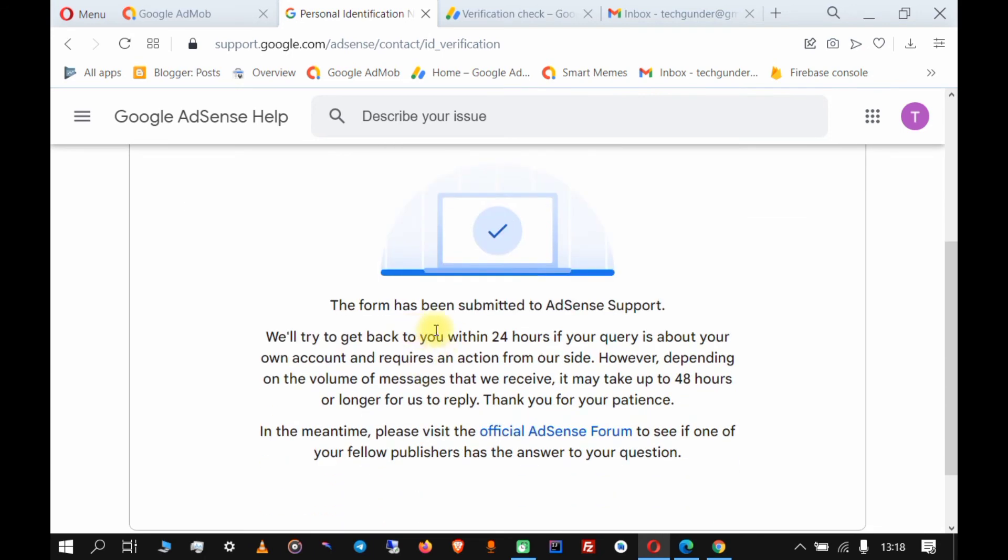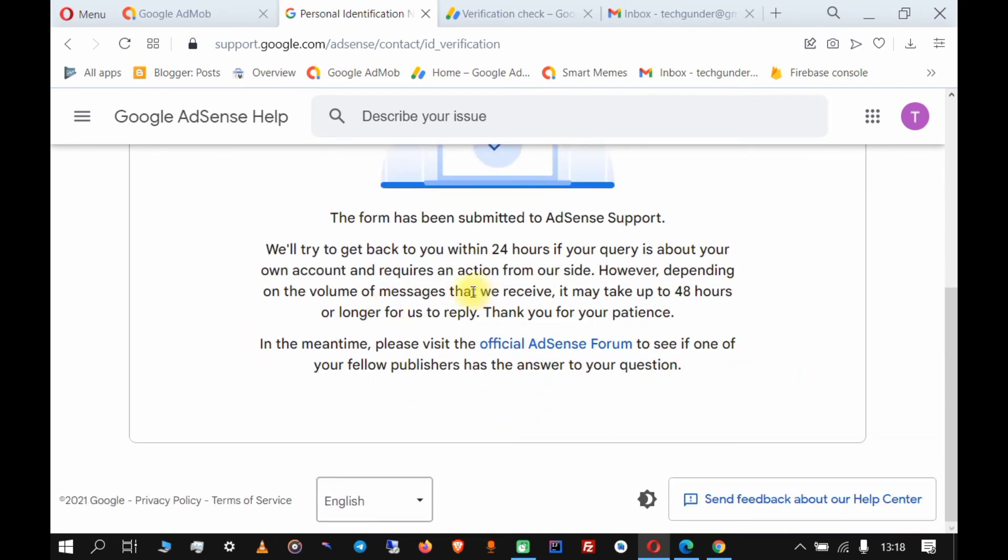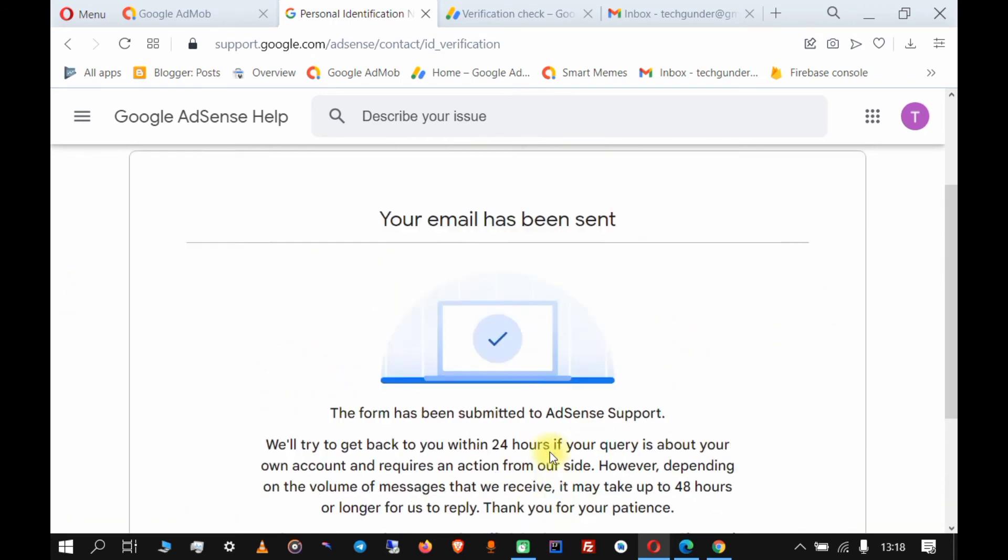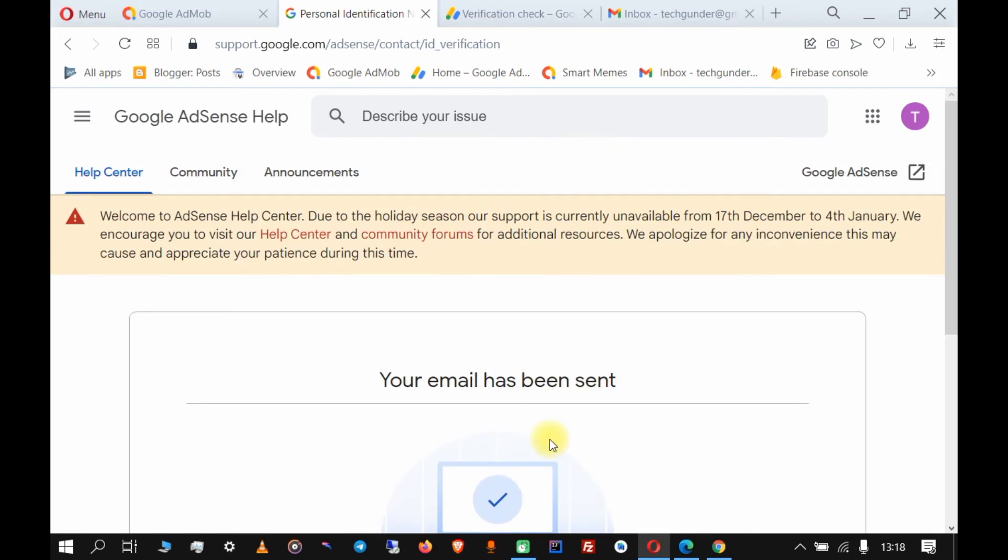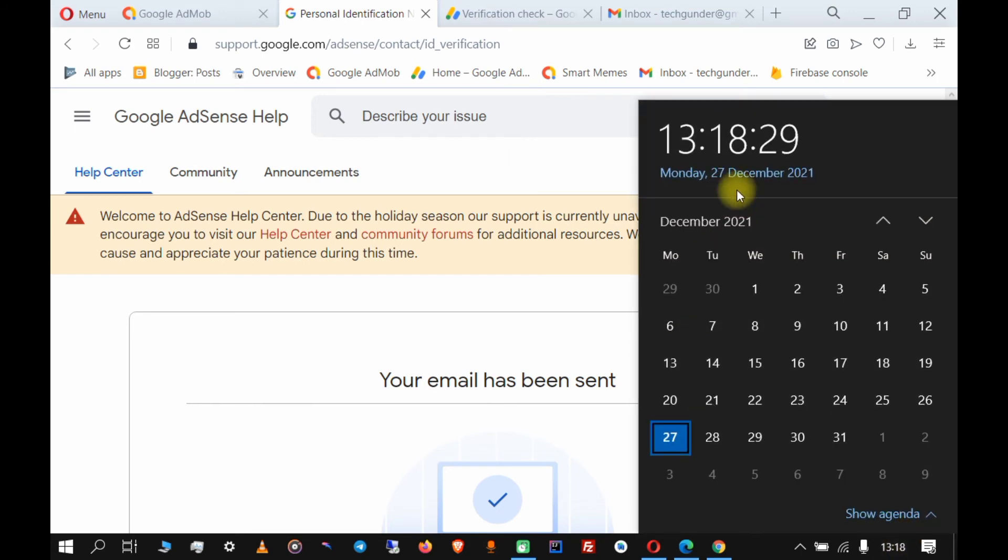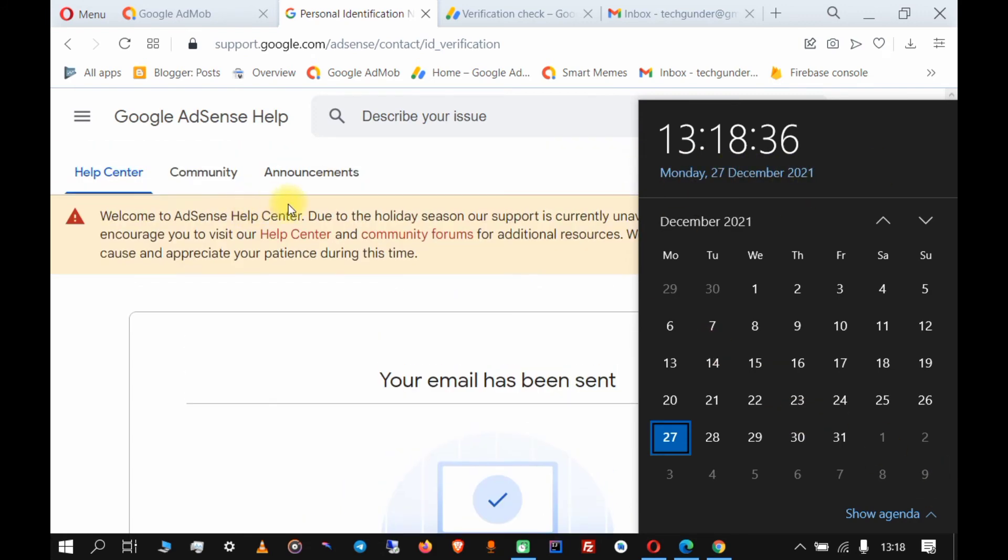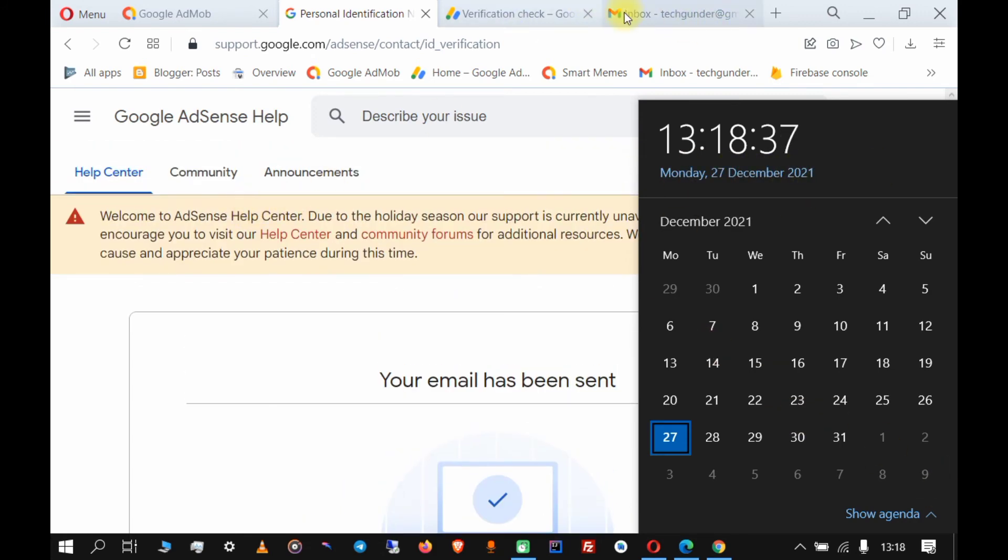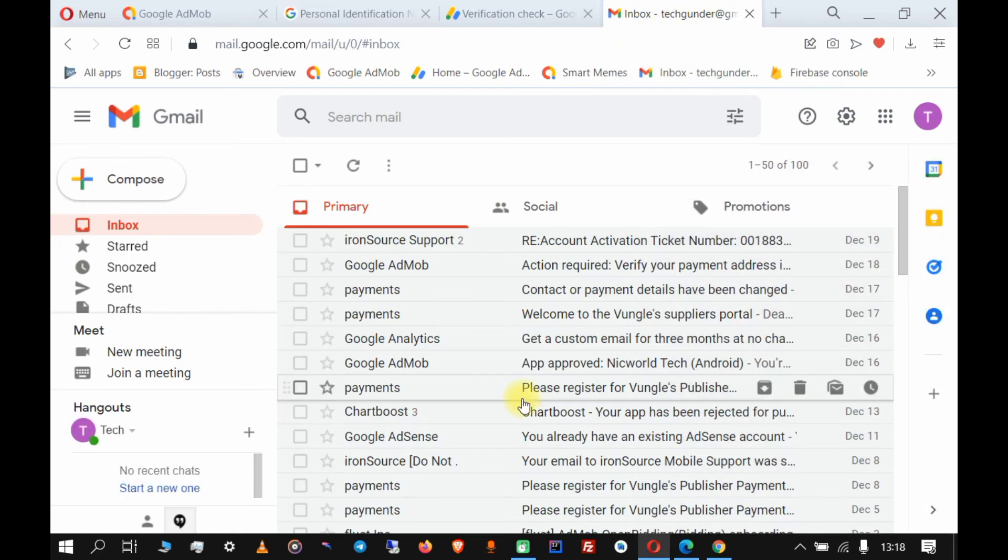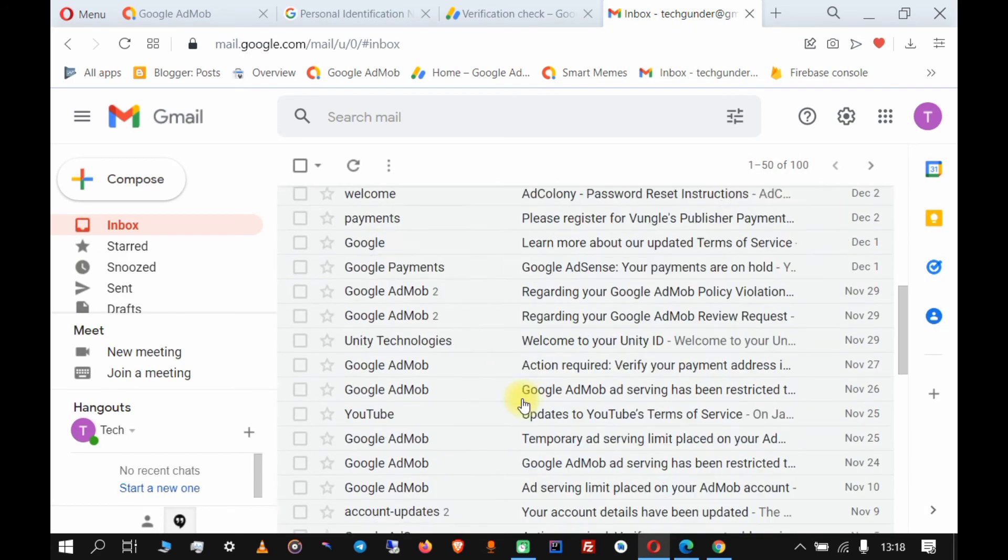They'll try to get you within 24 hours if the query is about your own account. I'll pause this video from here, but before that I'll first show you - it's now Monday and it's around 1:18 PM. I want you to know how exactly how long it took me to get a verification email.